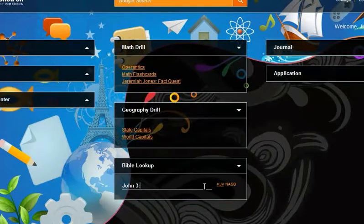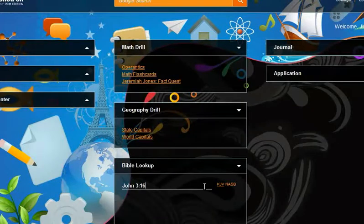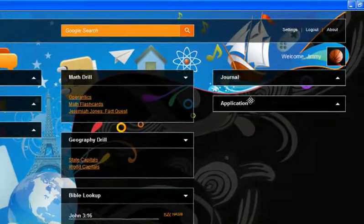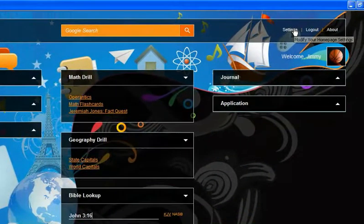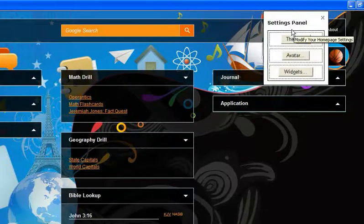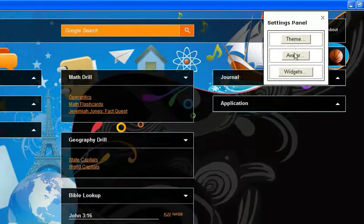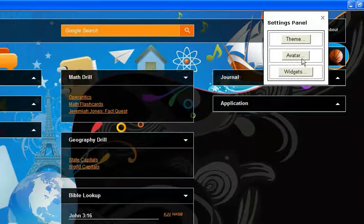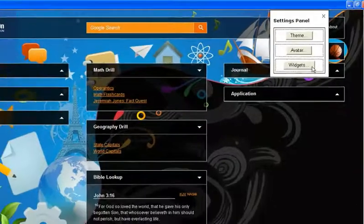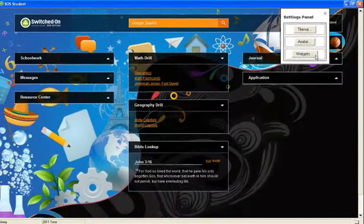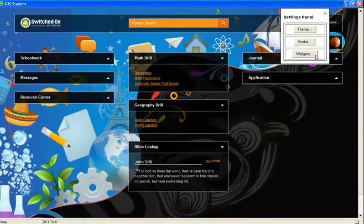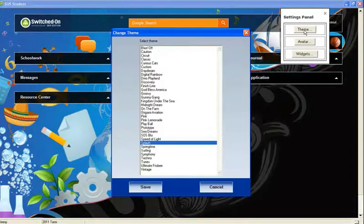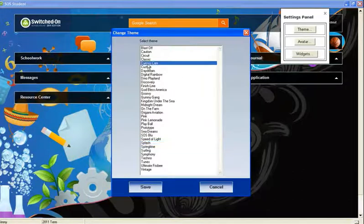The settings panel provides students with the opportunity to customize their application to suit their personality and interests with more than 20 desktop themes, avatars, and optional desktop widgets. New themes for 2011 include Curious Cats.